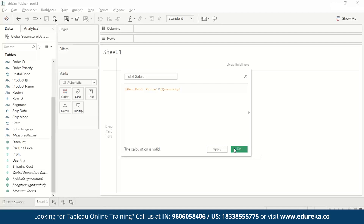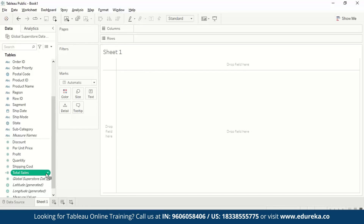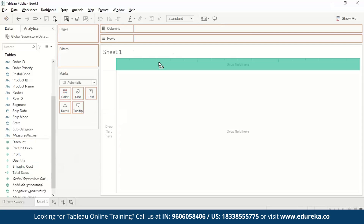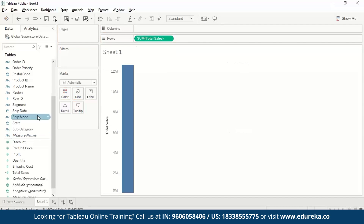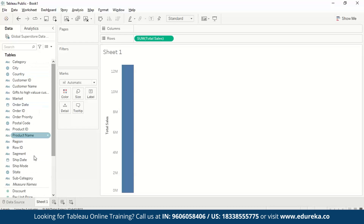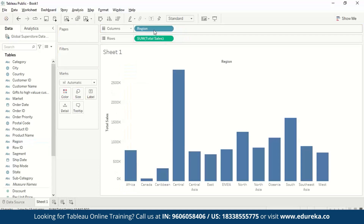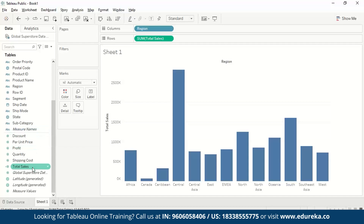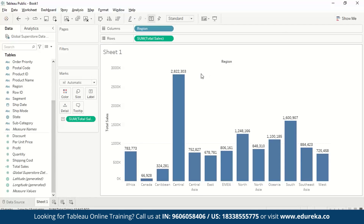We select OK and can see a new field added in the measures list. We drag total sales into the view, then choose Region from dimensions. This gives us a bar chart showing region-wise total sales. To add labels, we drag total sales to Labels, and we can see the labeled bars in our bar chart. That's an easy calculation with calculated fields in Tableau.